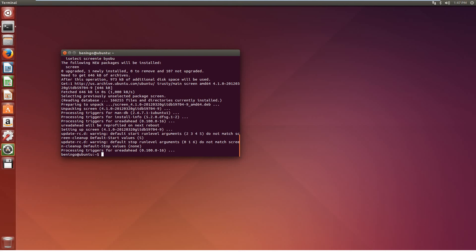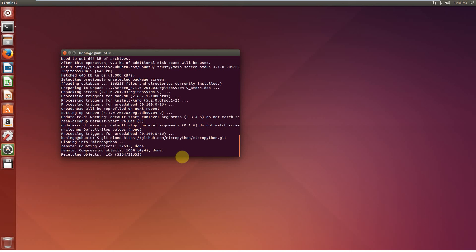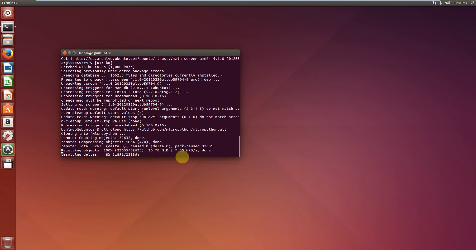We can do this, once again from our terminal, by typing git clone. We're going to clone from GitHub. So, it's HTTPS. It's going to be github.com slash MicroPython and it's going to be MicroPython.git. Once again, go ahead and hit enter. It's going to go through. It's going to clone MicroPython onto the system.